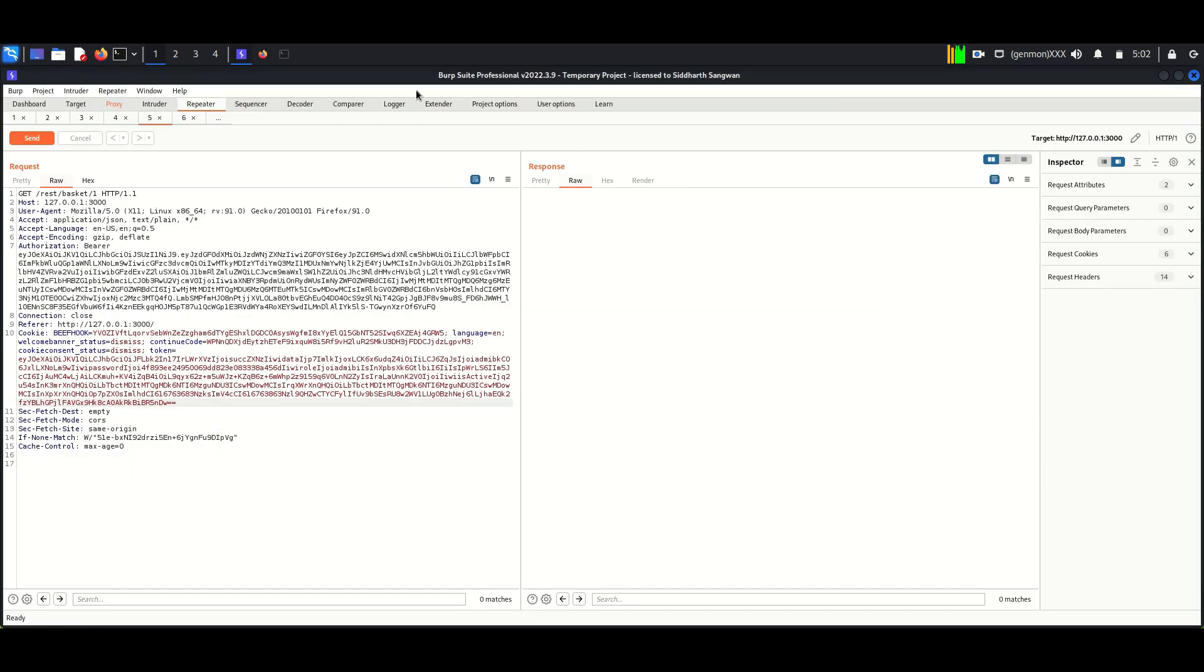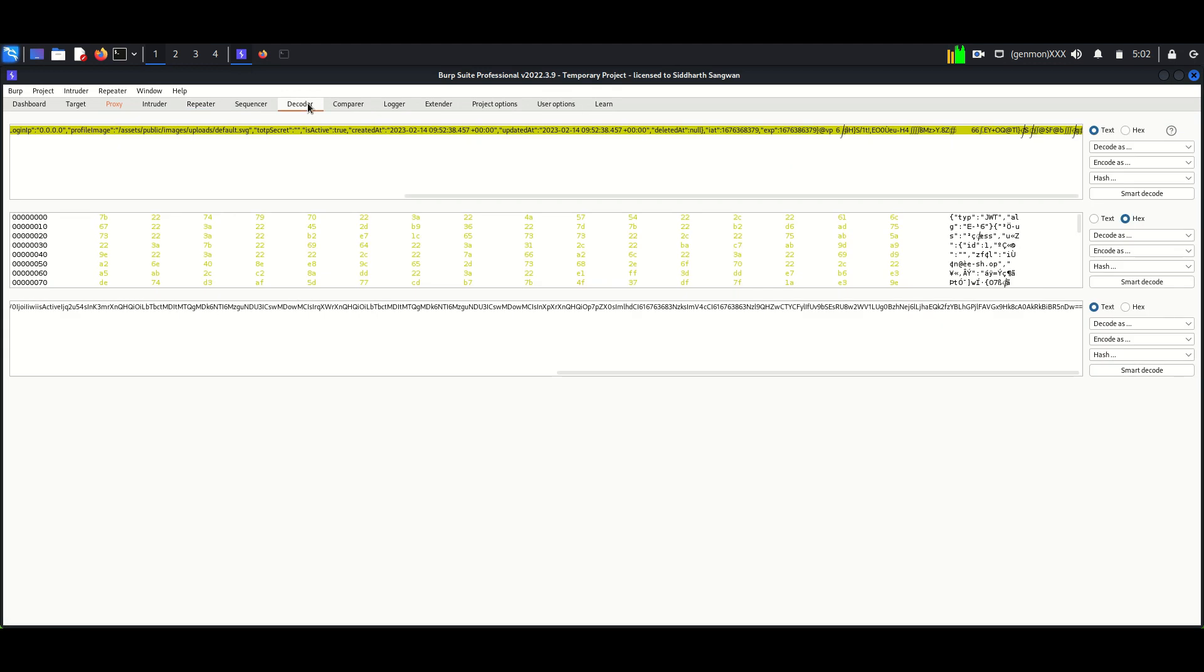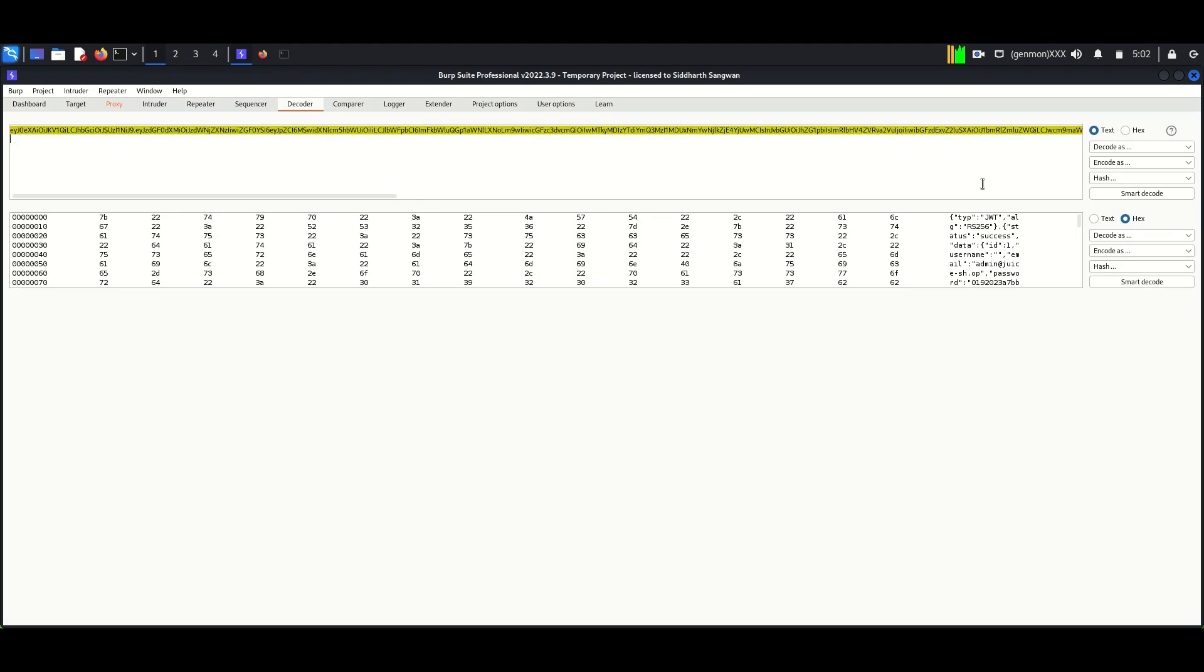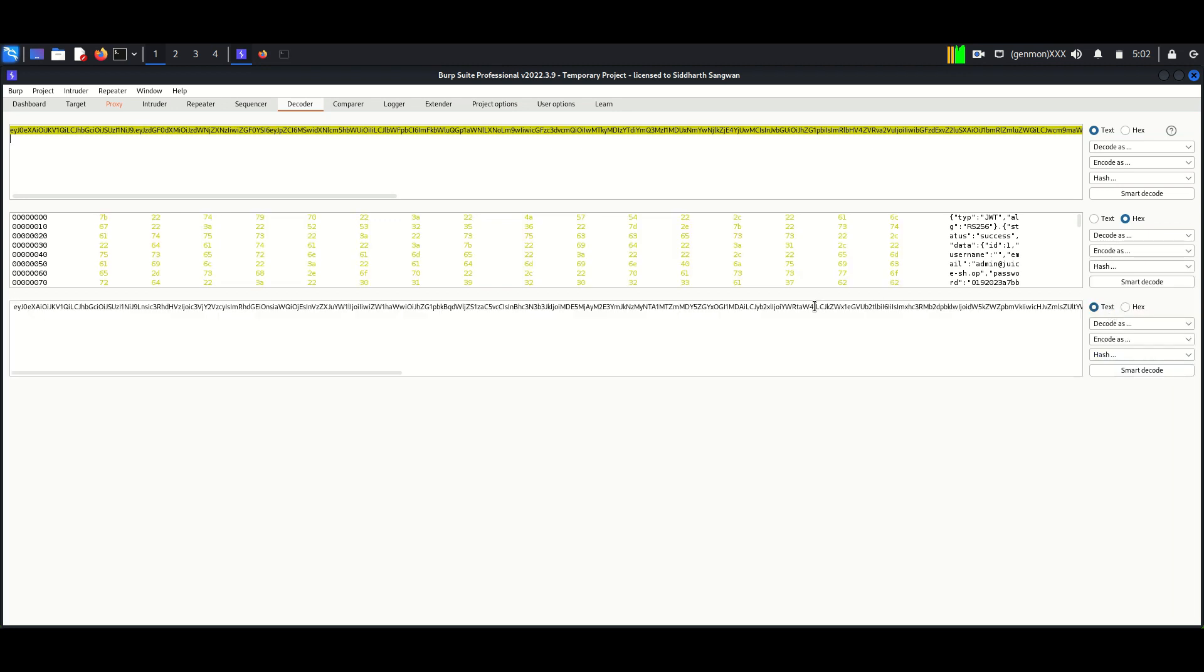Now open and paste the admin user token in the new user's token. Now change the basket ID. The new user ID was 6.